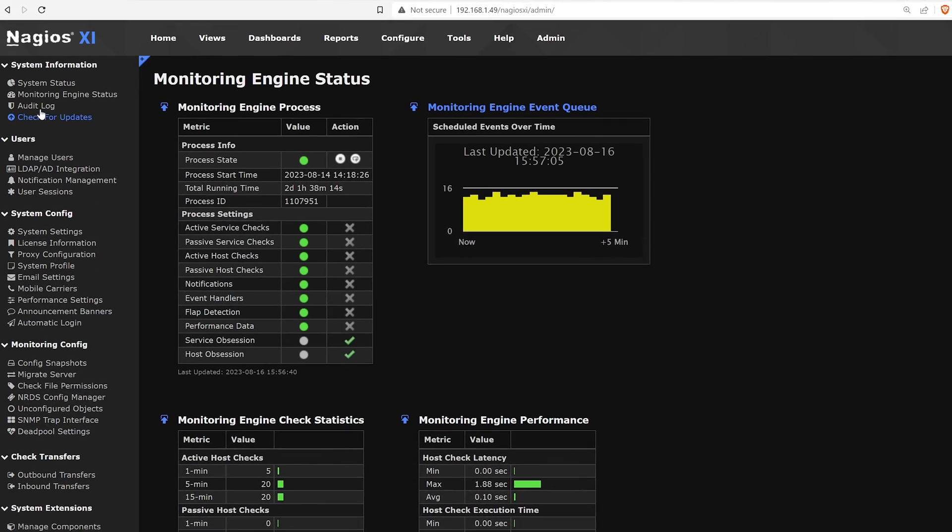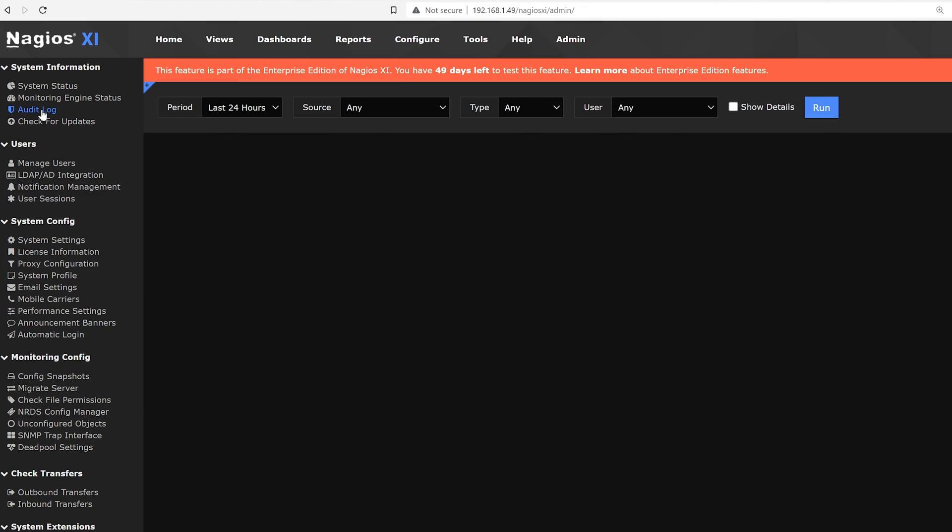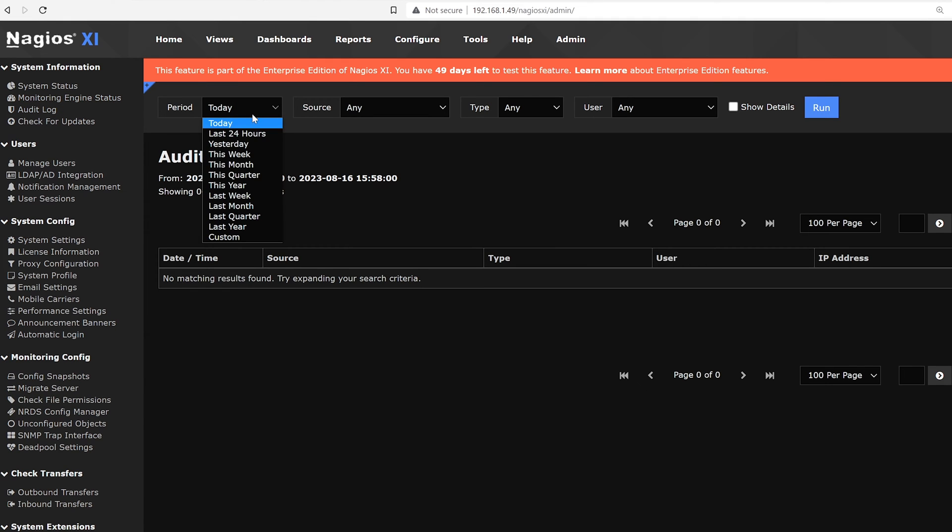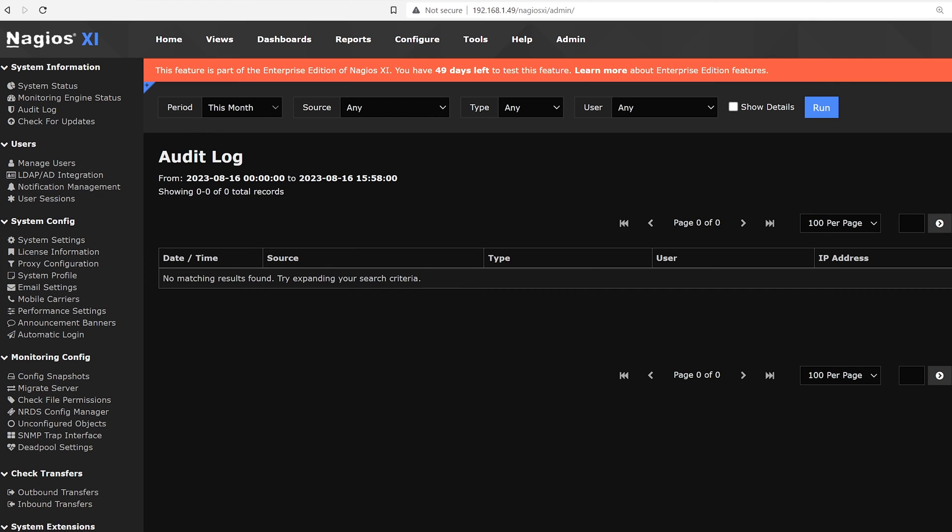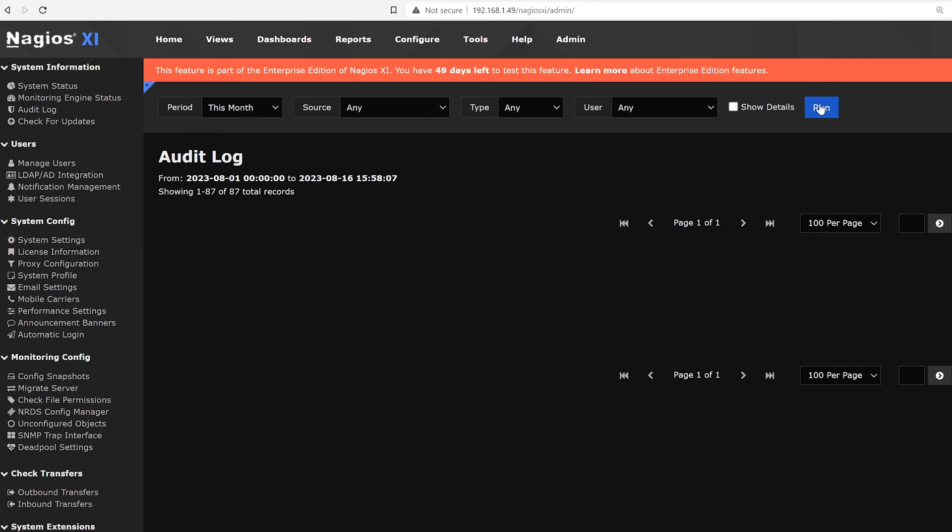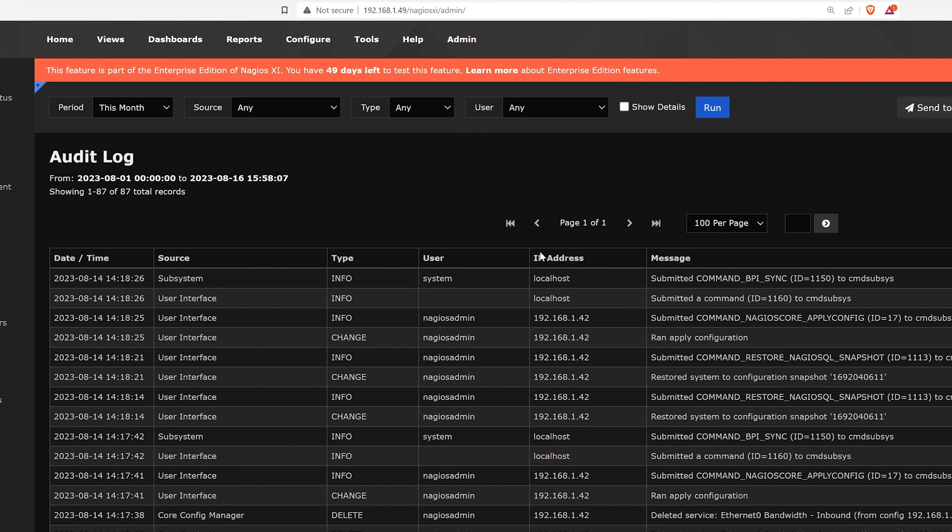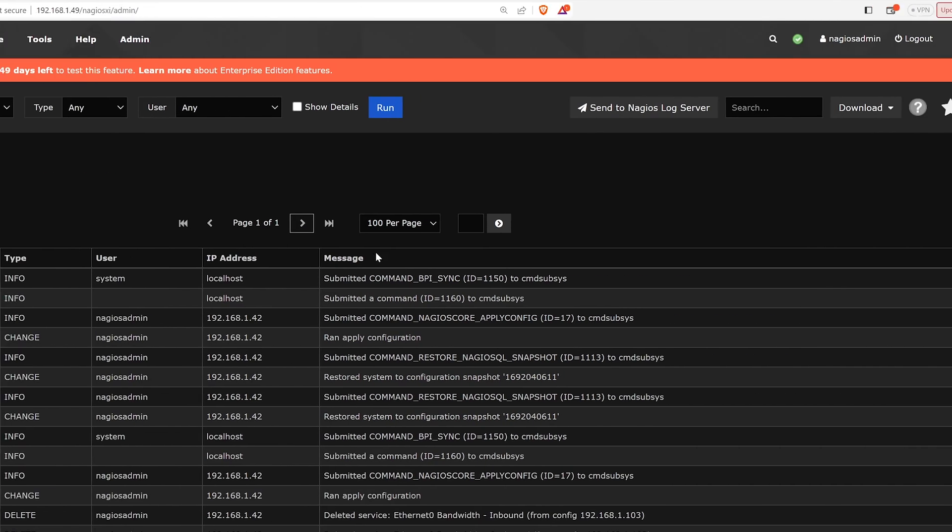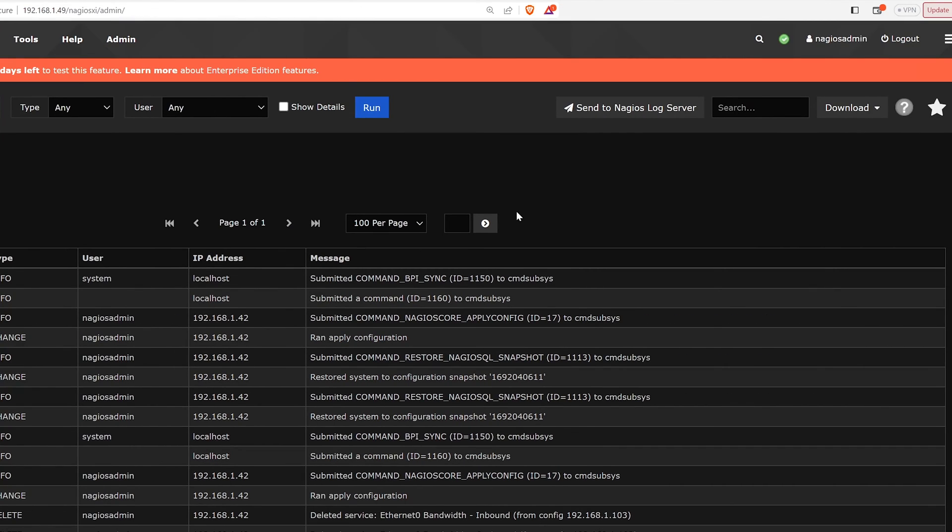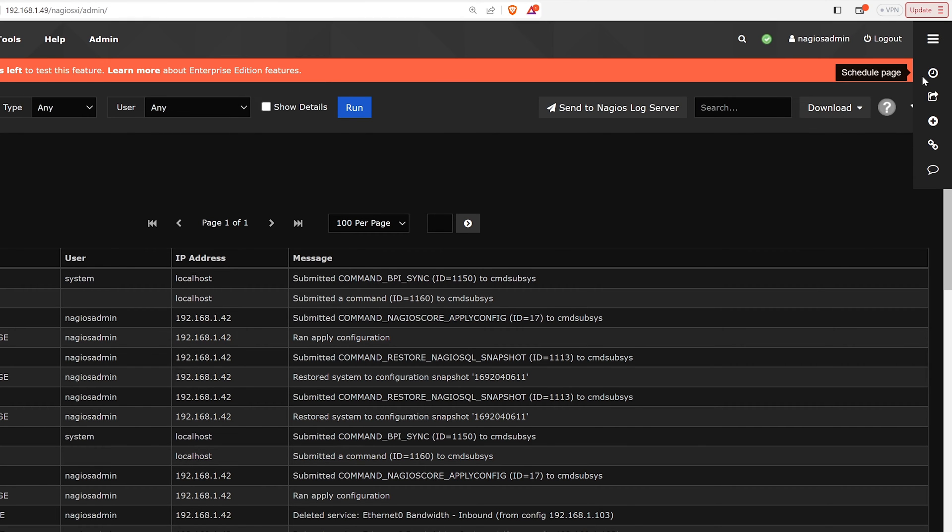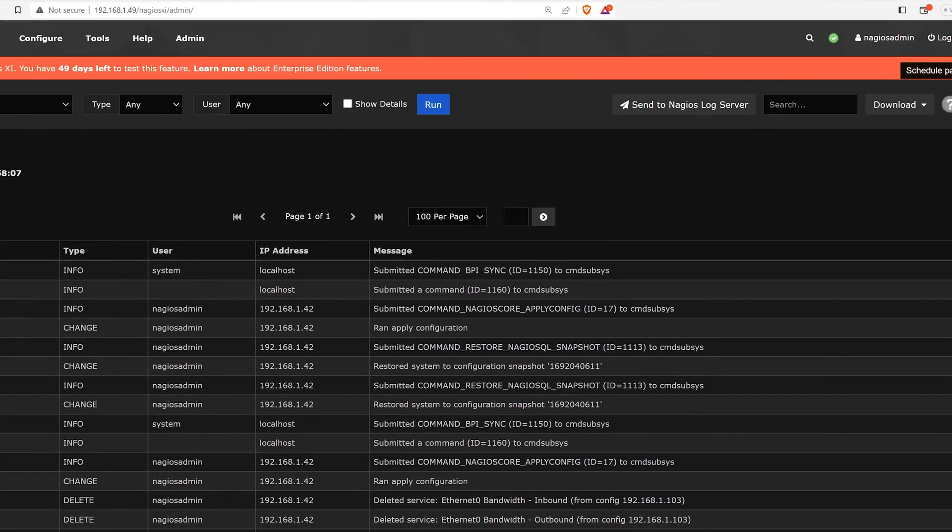Next on the list, we have audit log. Here we can see that it's part of the enterprise features. We can see any logs that have been recorded for the past month. We see the date and time, source, type, user, IP address and message. We could also send it to log server or download, set favorites, and schedule these pages as we need.